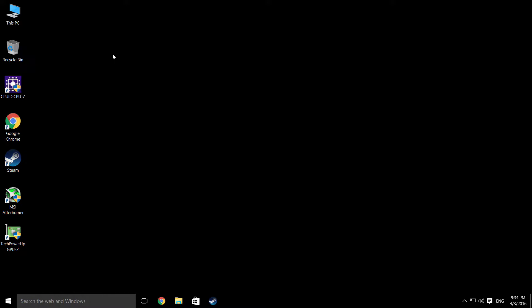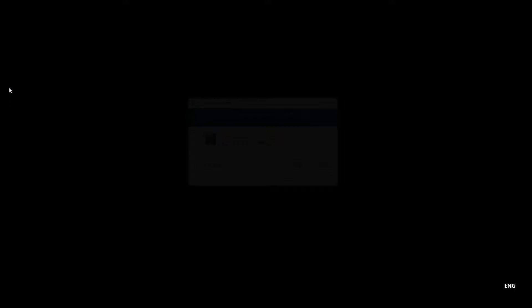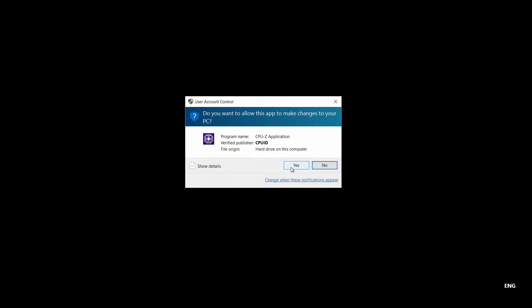We'll go over the specs of the PC. If I ever get that to run. There we go. It's running. CPU-Z is running.